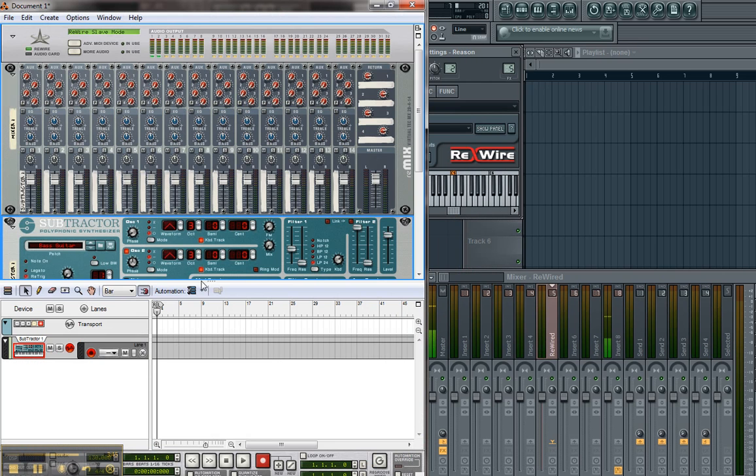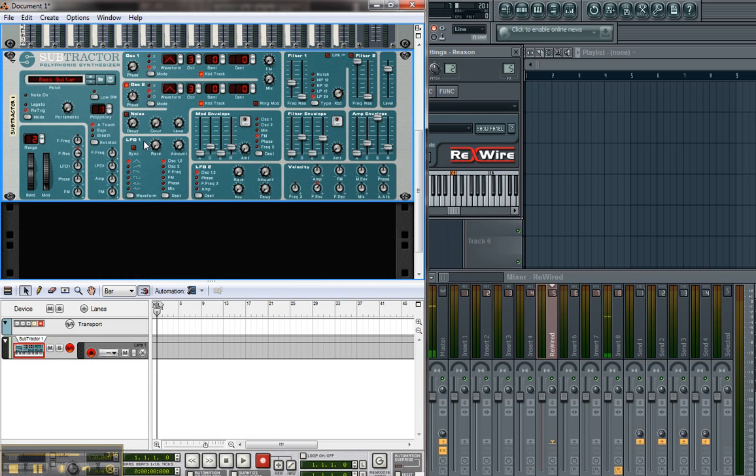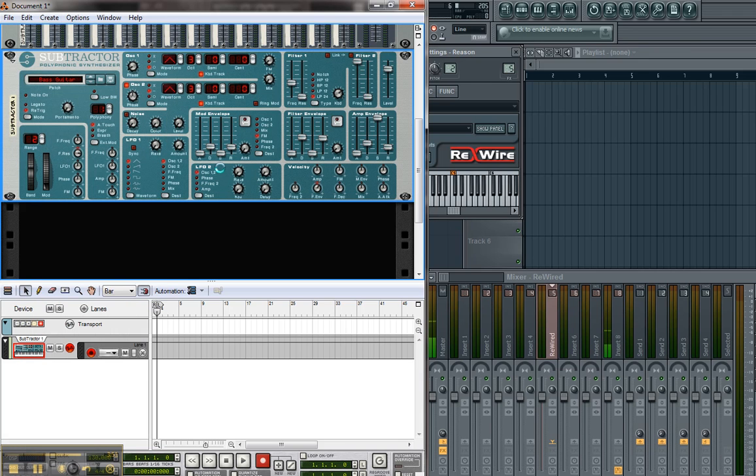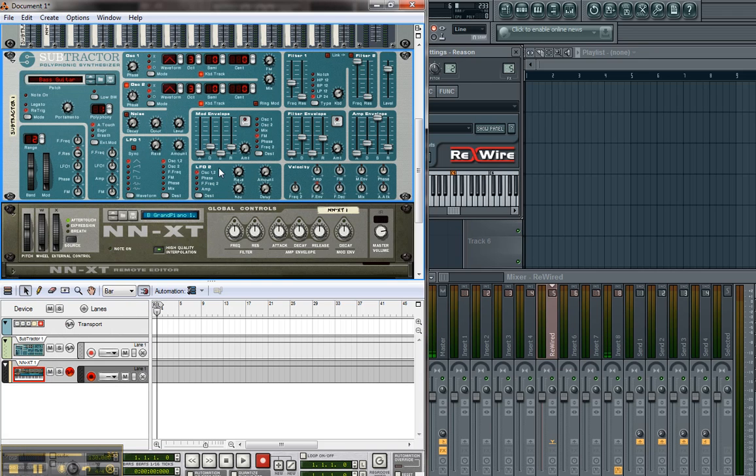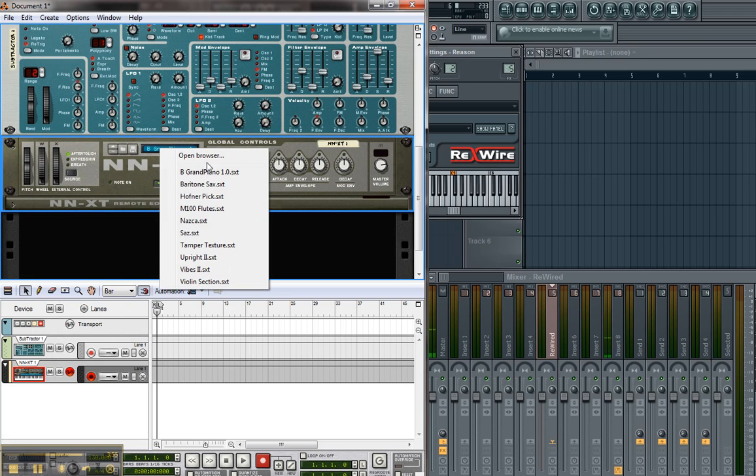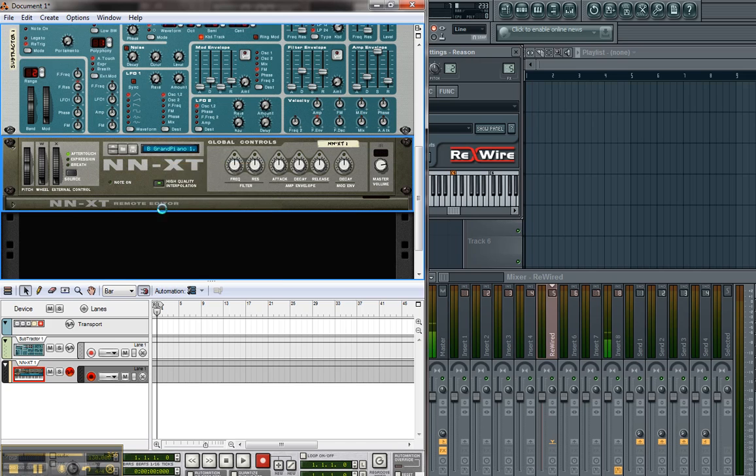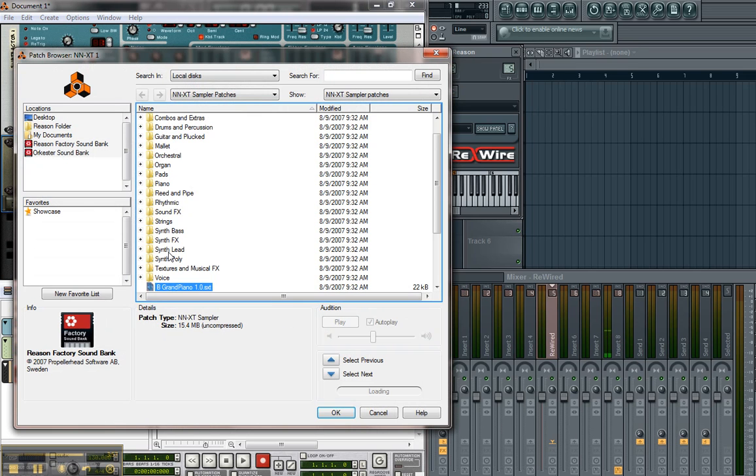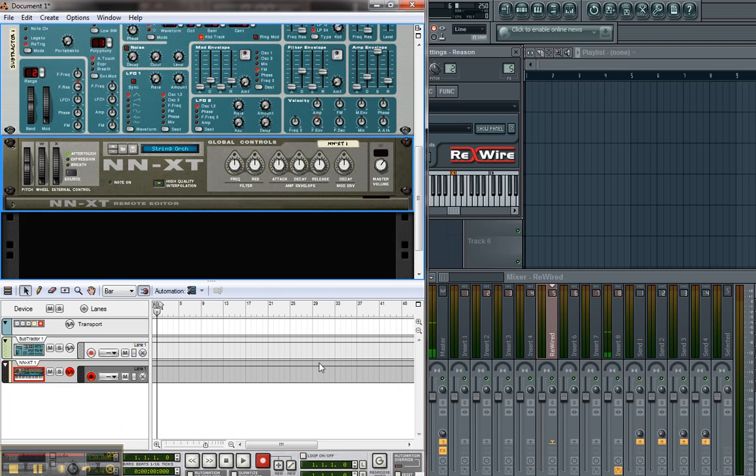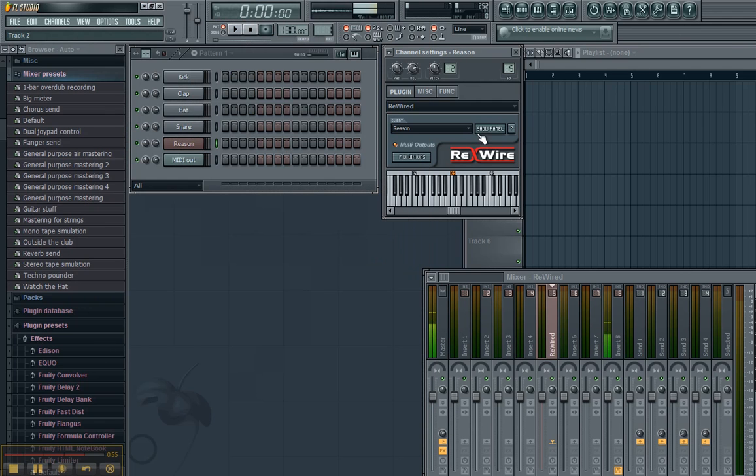Go back to Reason. Let's add a Create. NNXT. Let's get some of these amazing strings in here. I'm just grabbing one. All right.